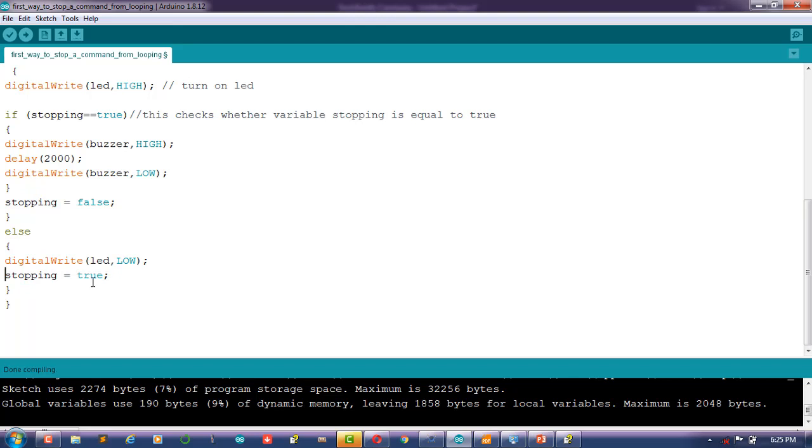So if the value gets below 500, else will be executed and the stopping will be assigned to true. So if the loop starts again, once the value gets above 500, this condition here will be true and the buzzer will be turned on only once.